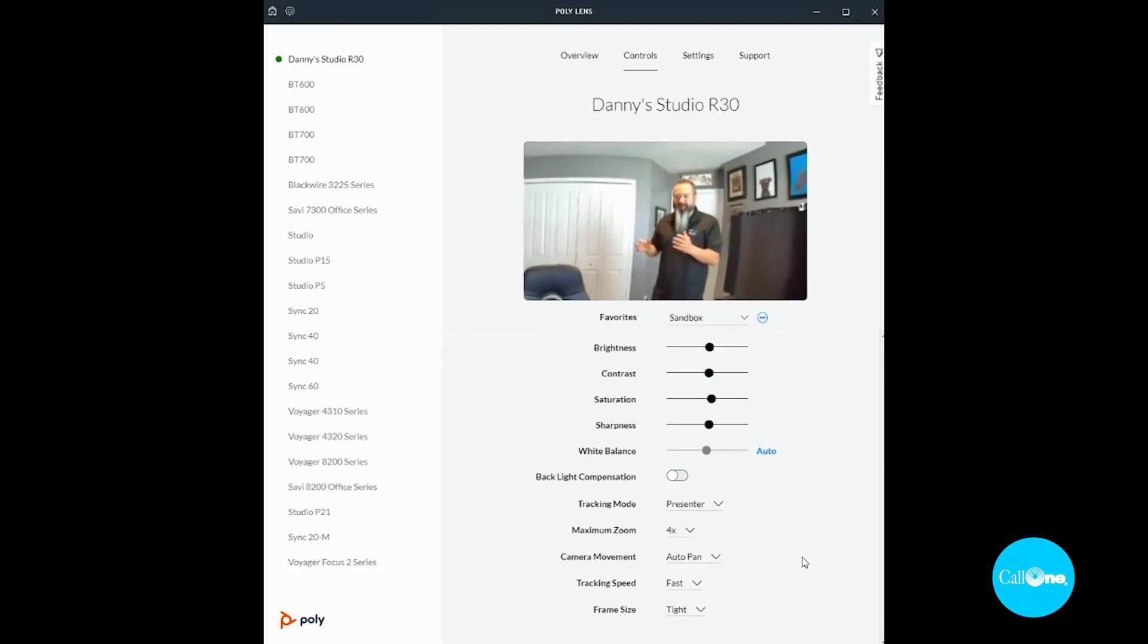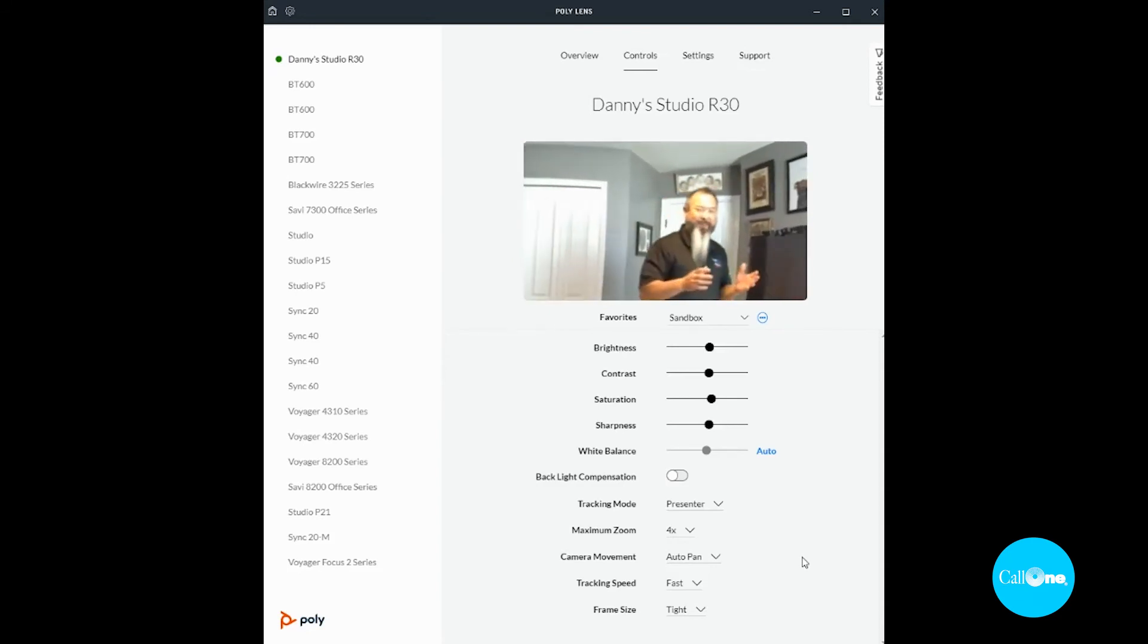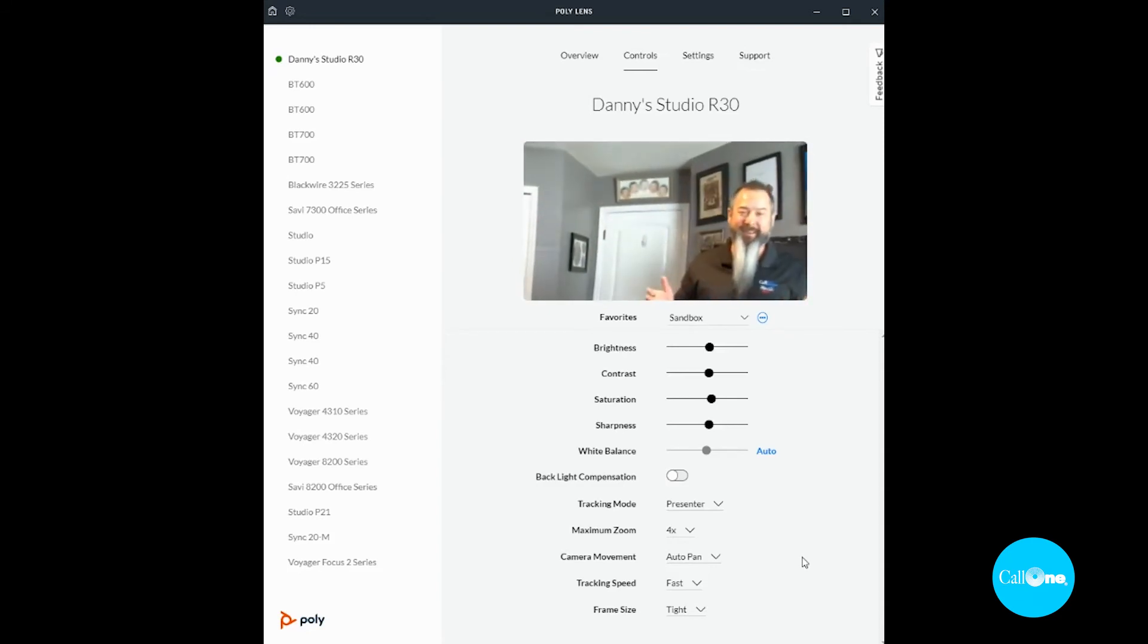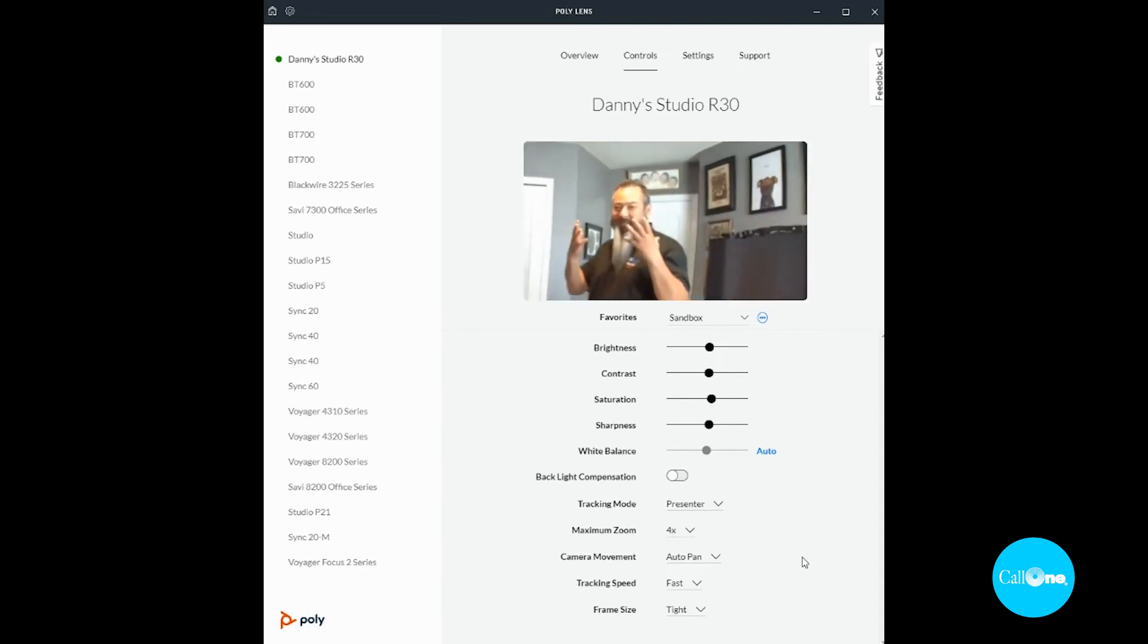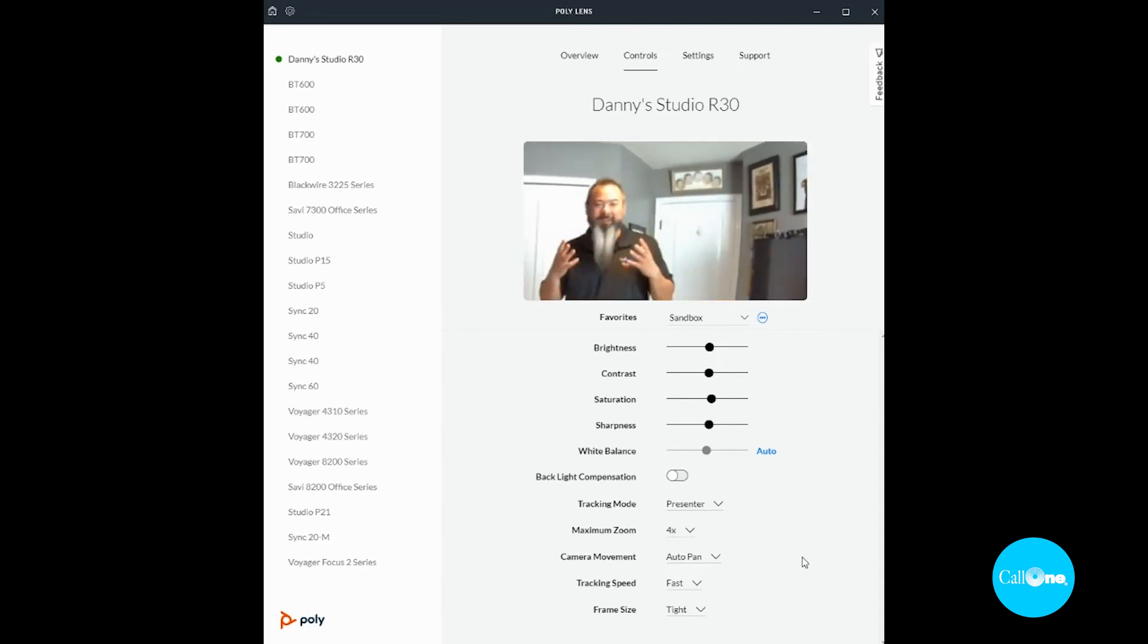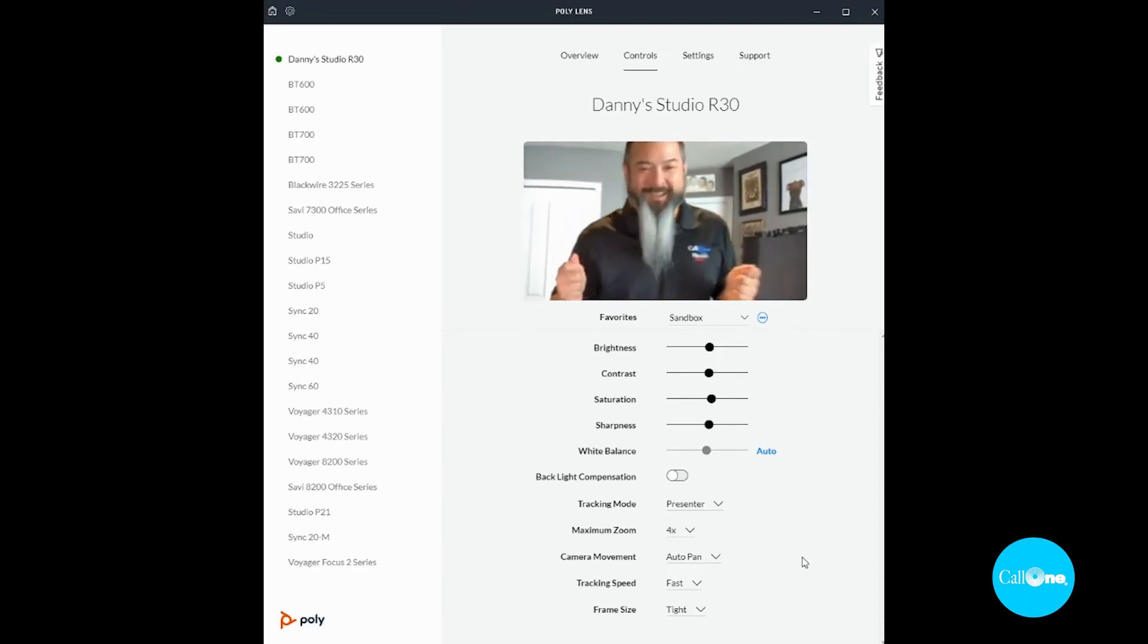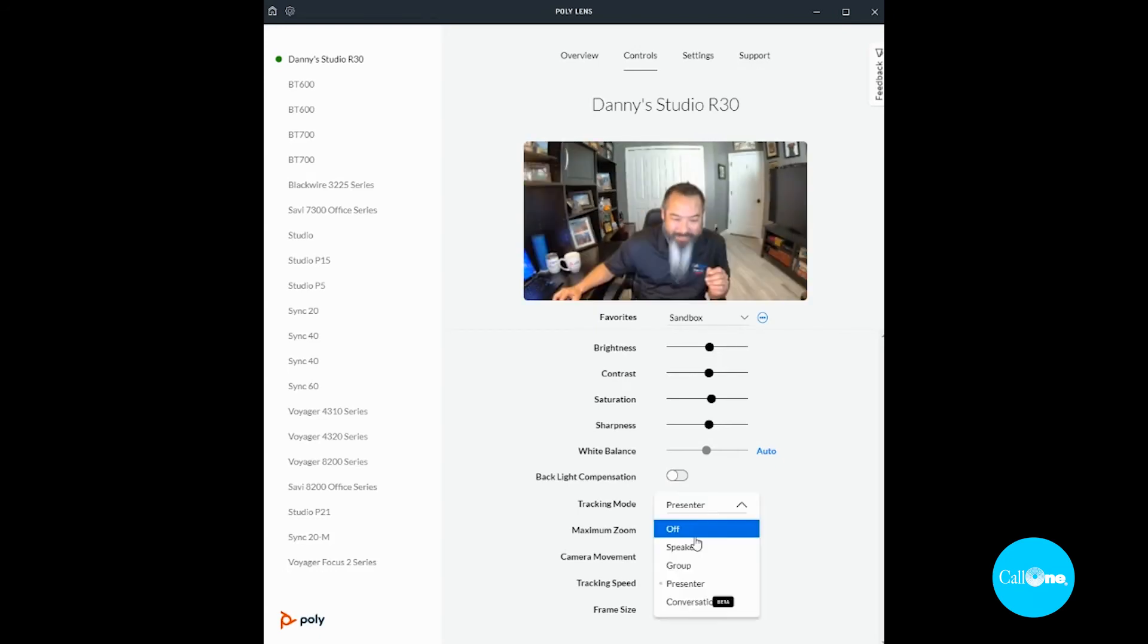Because it's following me, the presenter, and I have it on tight, so it's going to close in on me. But anyway, let me go back over here. These are all options that are available through Poly Lens.